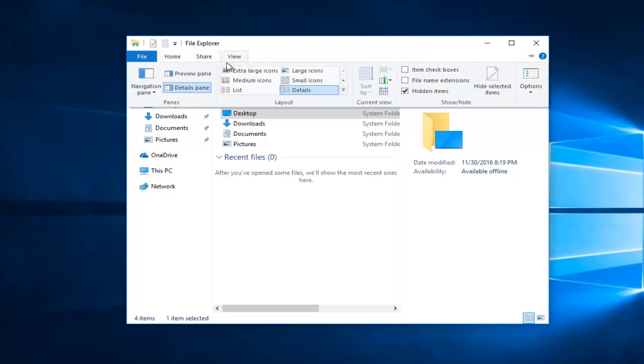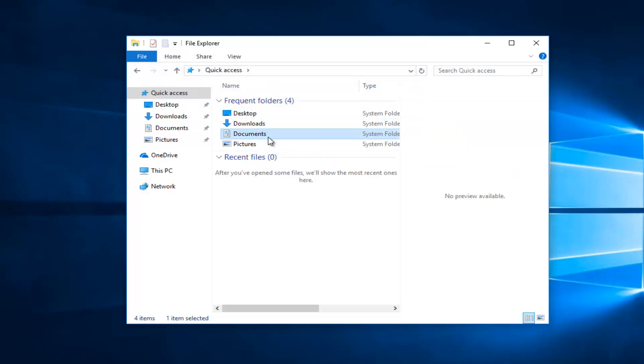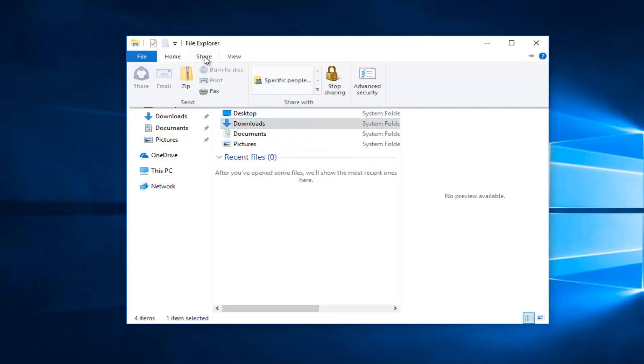And if we go back into view, we can have a preview pane as well. So if you had word documents or pictures it would open up a preview of it on the right side here. Since they're all just folders there's really not going to be anything to preview in there.